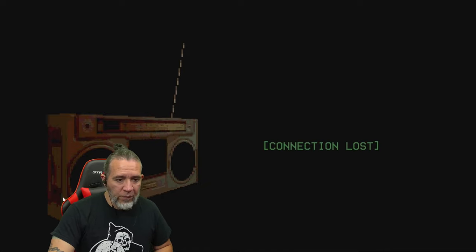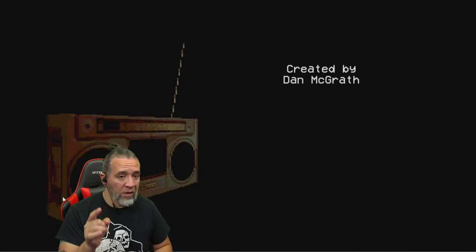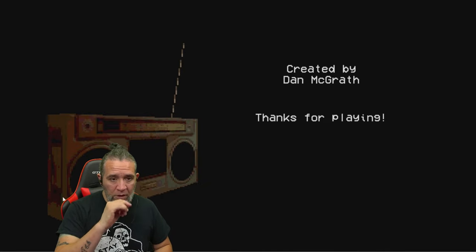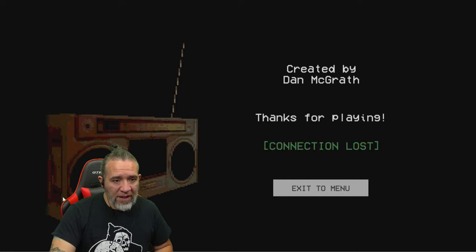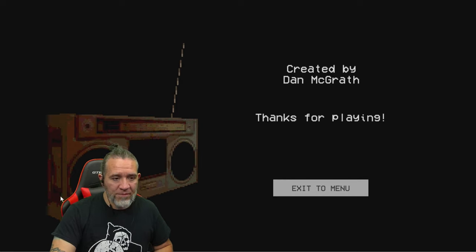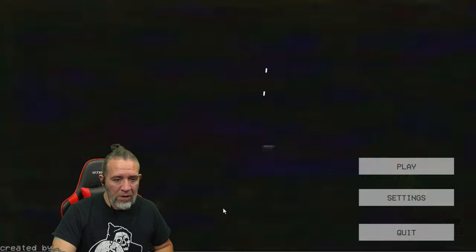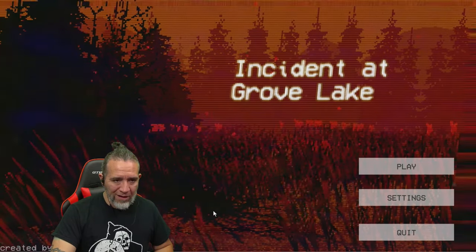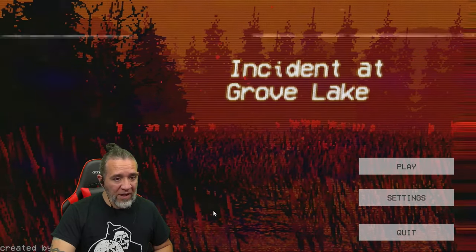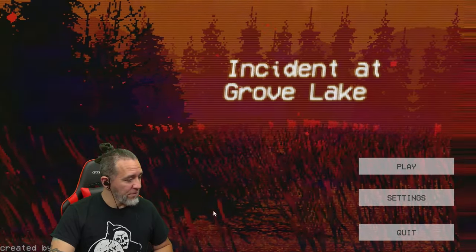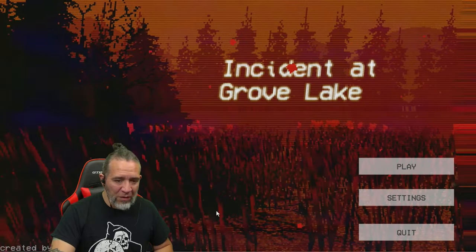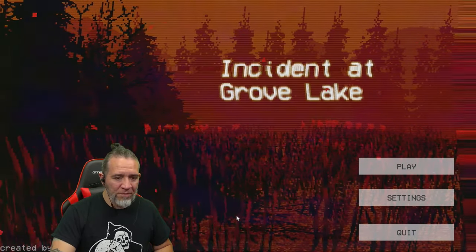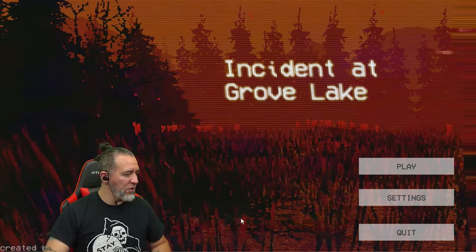That's scary. That's a real phone call. Created by Dan McGraw. Thanks for playing. Incident at Grove Lake. Well, there you have it. That was fun, I enjoyed it. Hope you guys enjoyed it too.